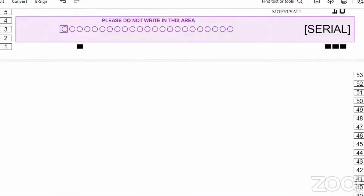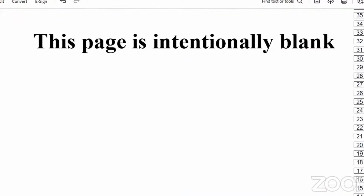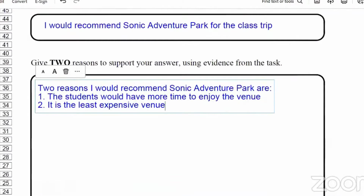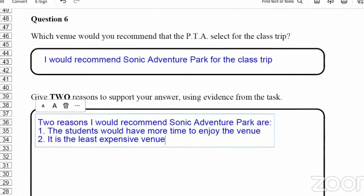That's the end of the paper. It's not very hard, but you have to make sure that you're reading, understanding, answering, and doing your calculations correctly. Share, like, subscribe, and watch out for more content. See you in the next video.